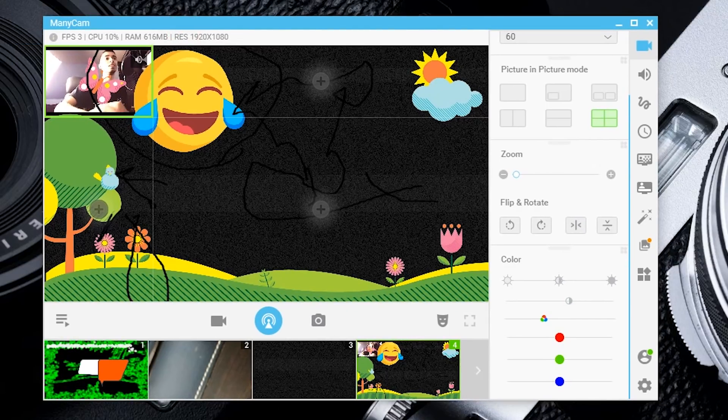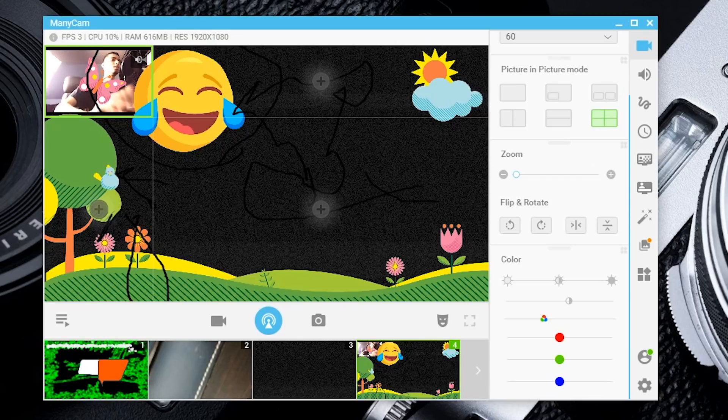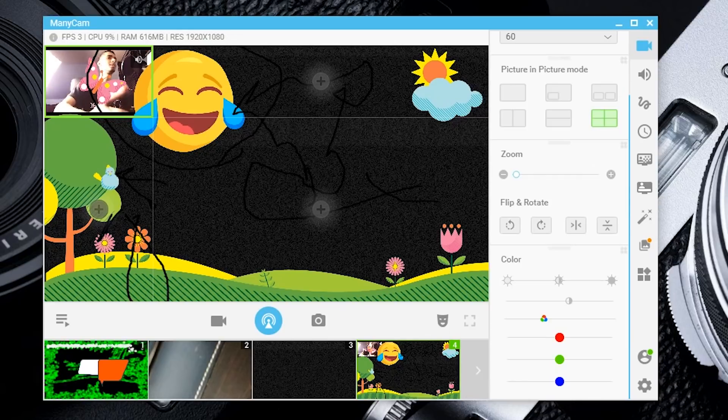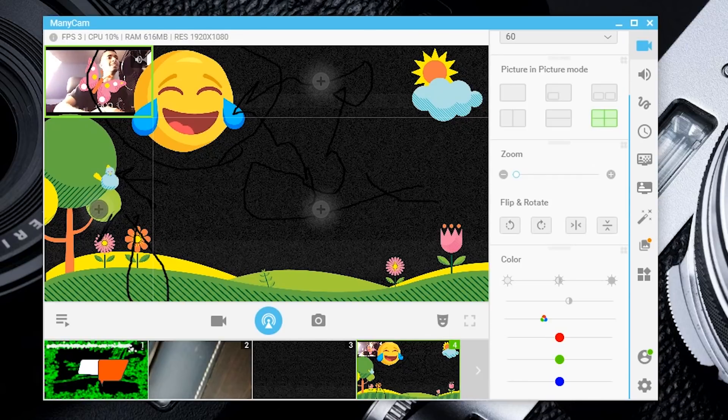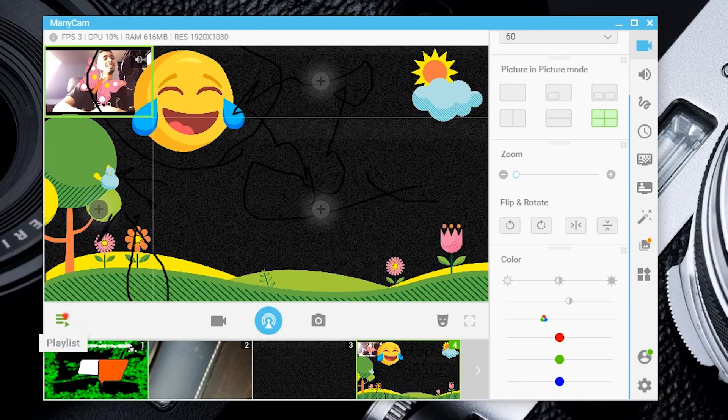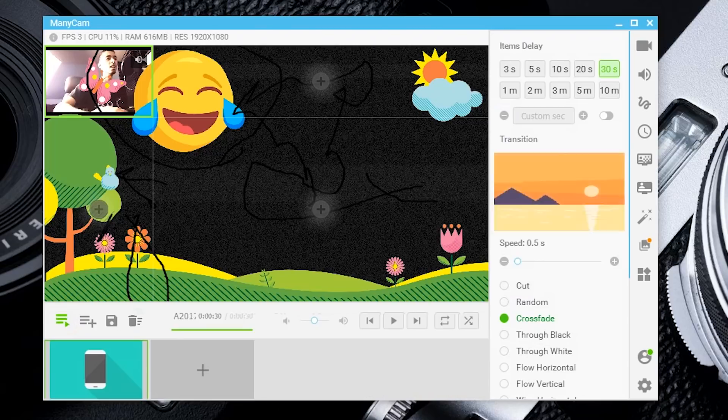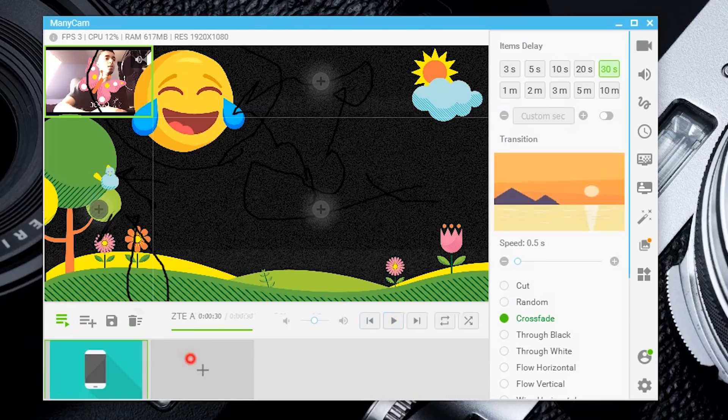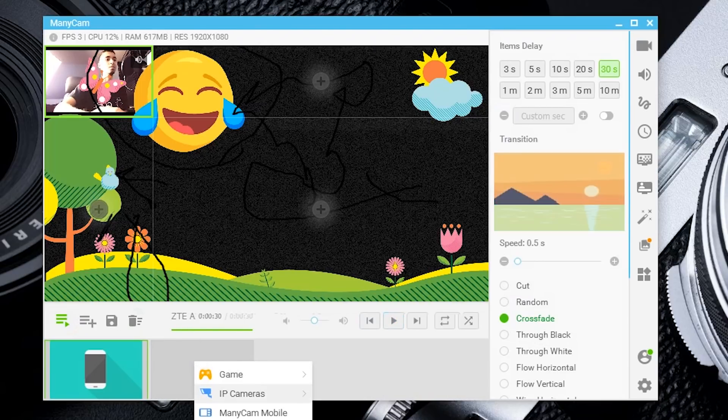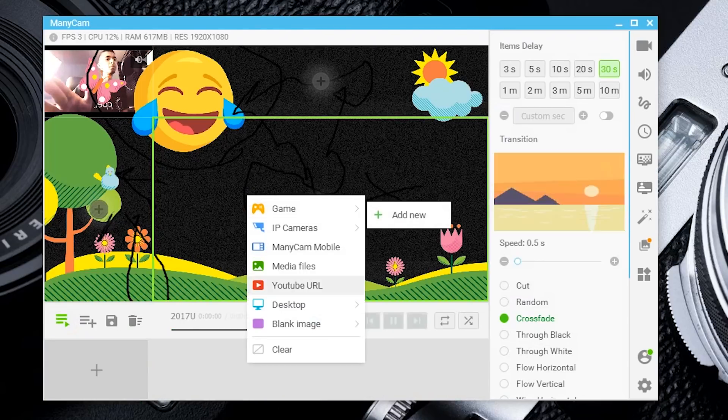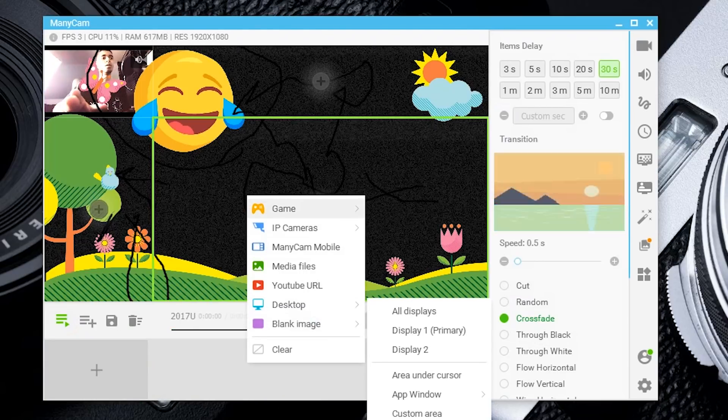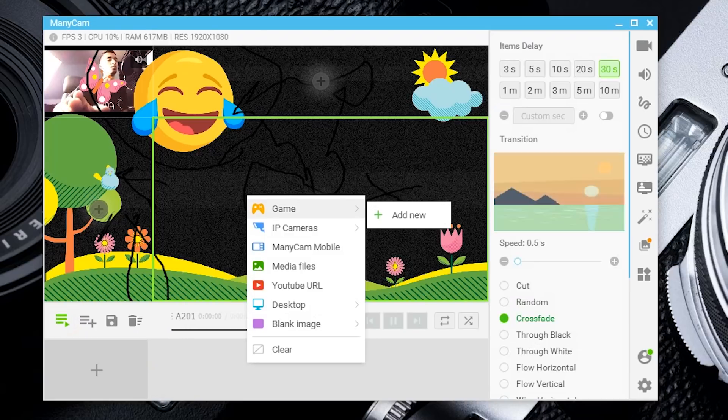The last thing I want to show you is these basic stats. I am at three frames per second using 10% of my CPU, 616 megabytes of RAM at 1920 by 1080p.